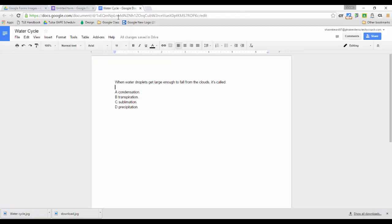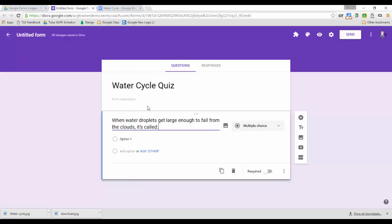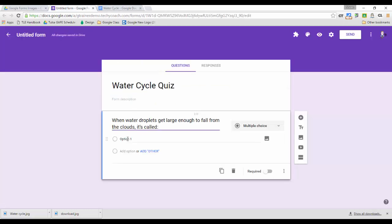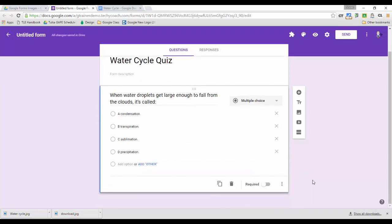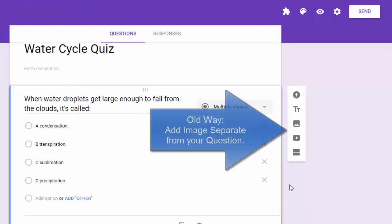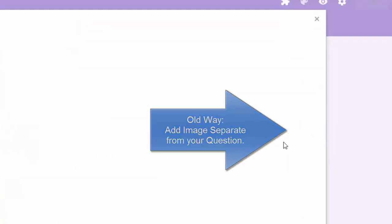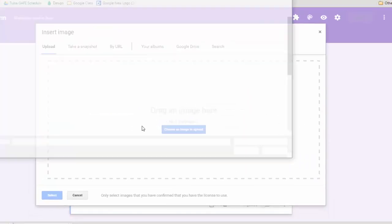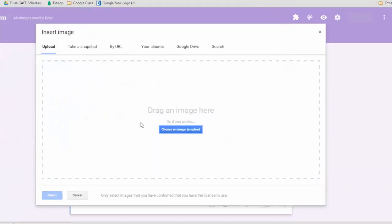I'm going to add a question. So I'll copy my question here and paste it in and then I'm going to go ahead and copy my answers and paste those in. And then I'm finished with that question and in the past if you wanted to put a question and an image in a quiz you had to add the image as a separate piece.